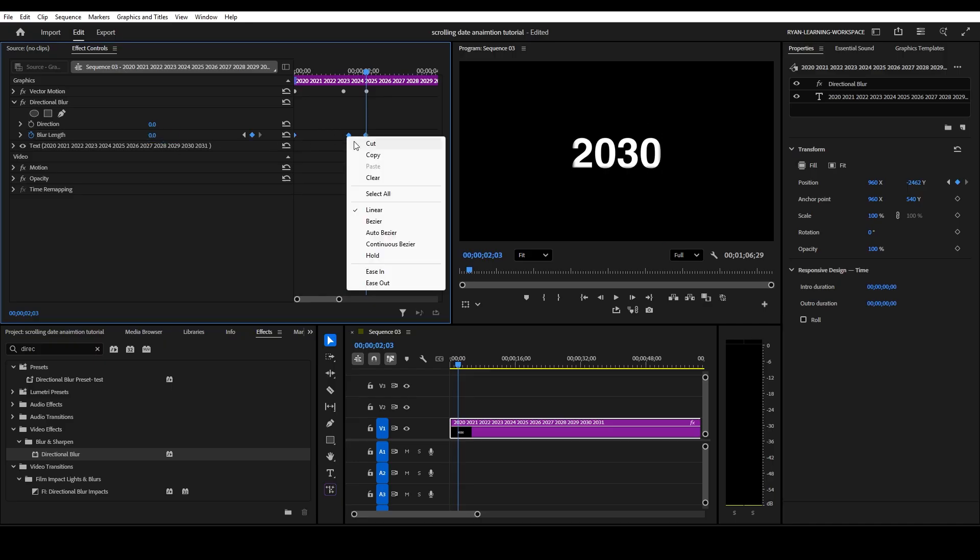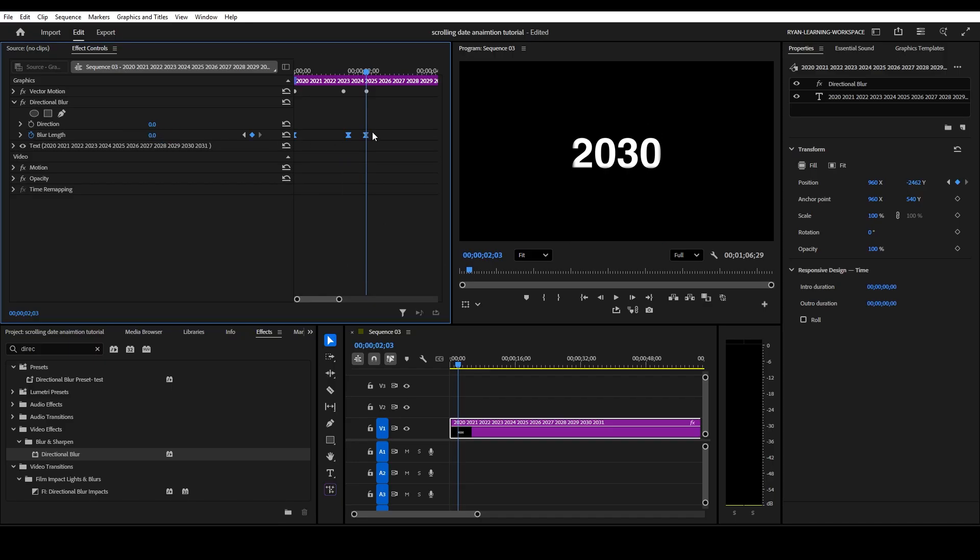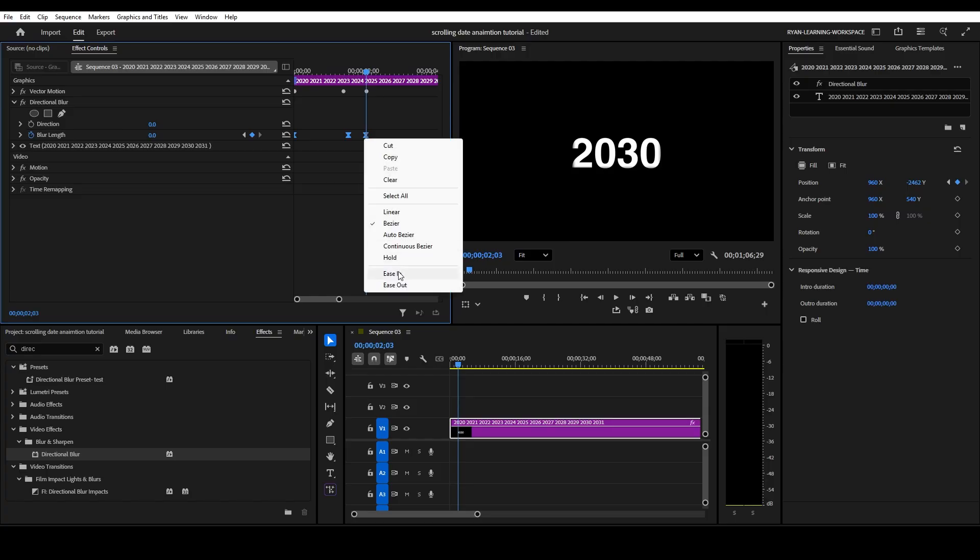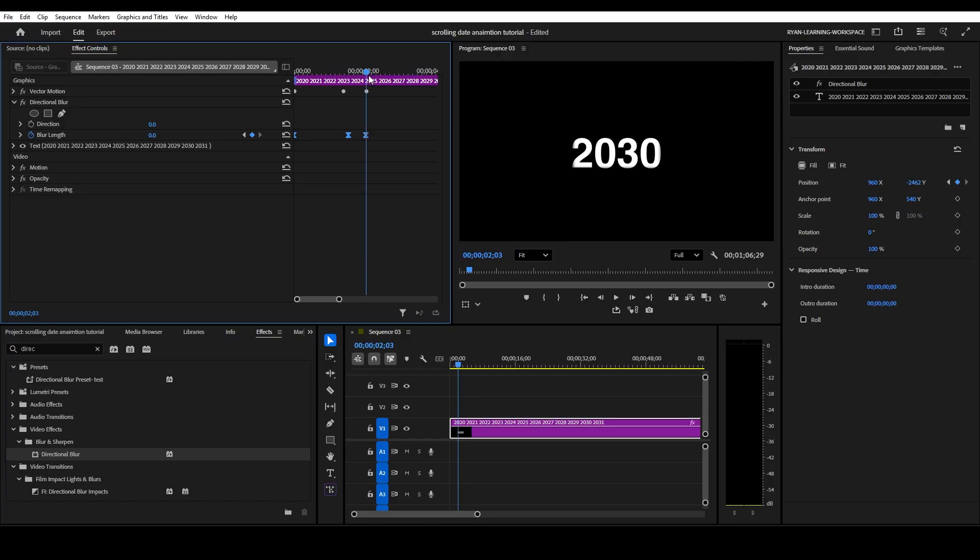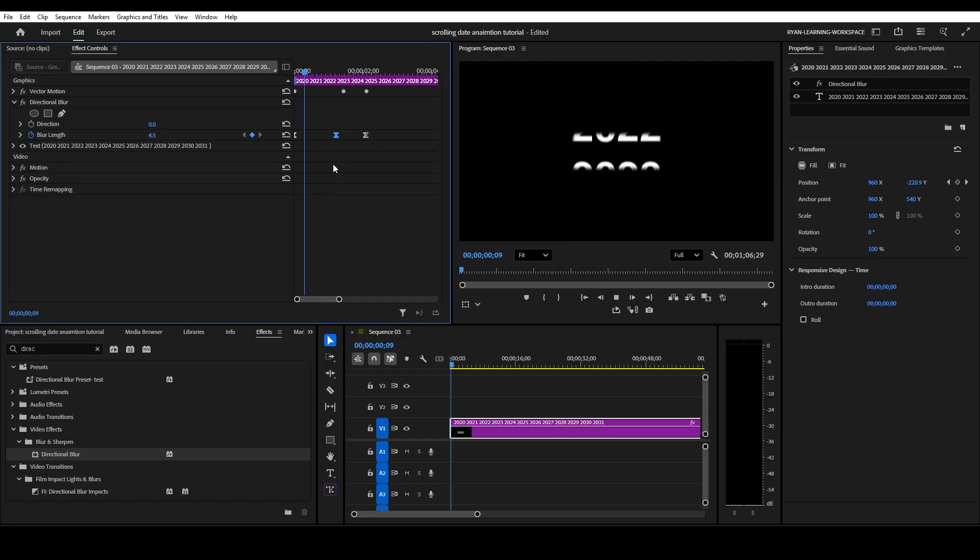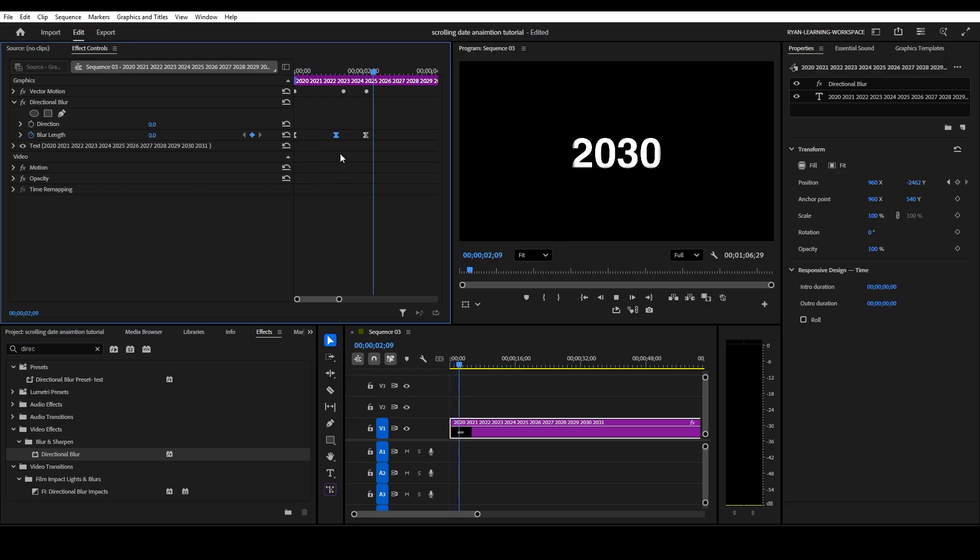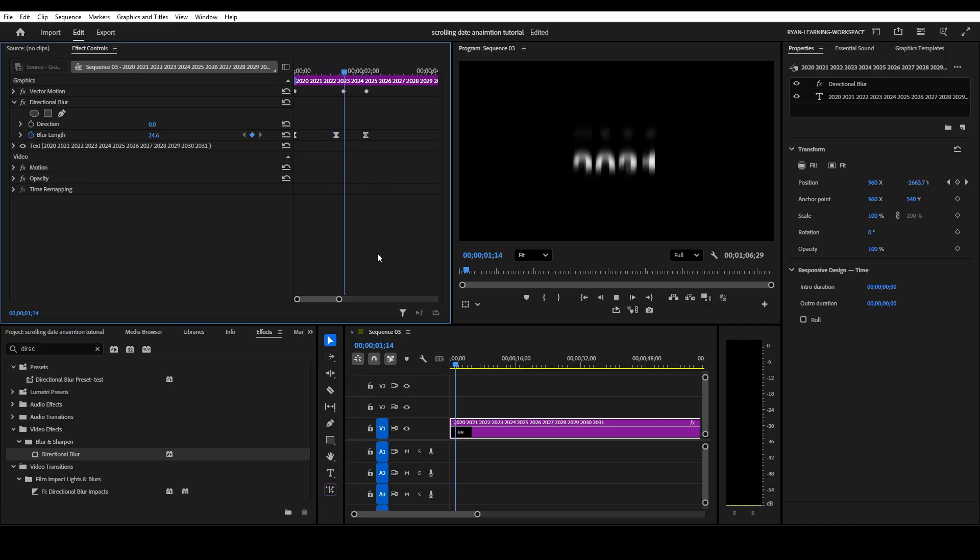For this one, we're going to do ease in, ease out. Let's drag the middle keyframe close to the first keyframe. I think because it slows down, it goes fast and it starts slowing down. There we go. Now you can see how this whole date scrolling animation is coming to life.